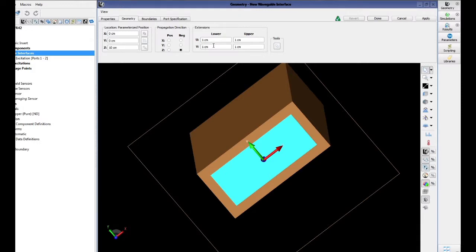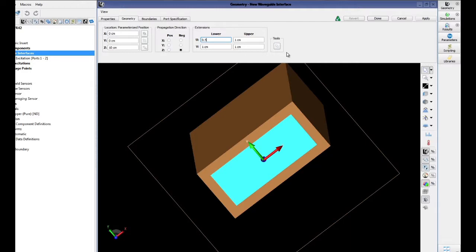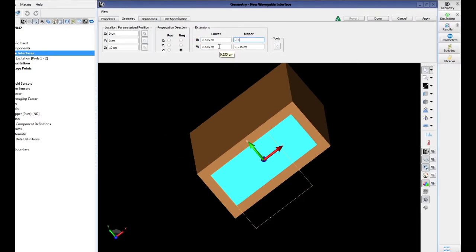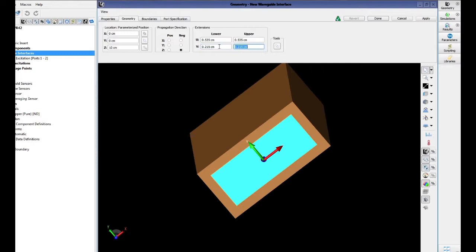If the direction of the waveguide port is flipped the opposite way, any energy striking the backside of our waveguide port will behave as if it is striking a PEC plate. The lower and upper U extensions will be 0.535 centimeters, and the lower and upper V extensions will be 0.215 centimeters.